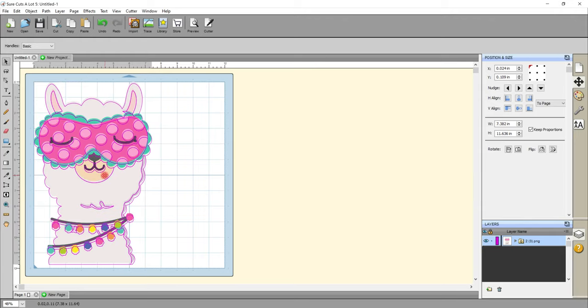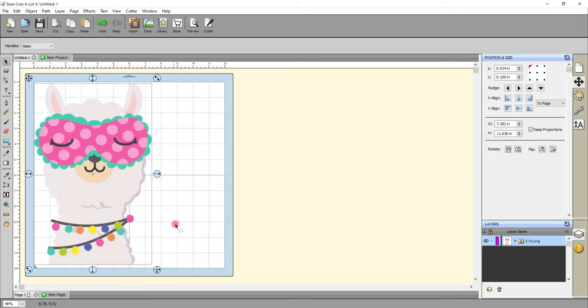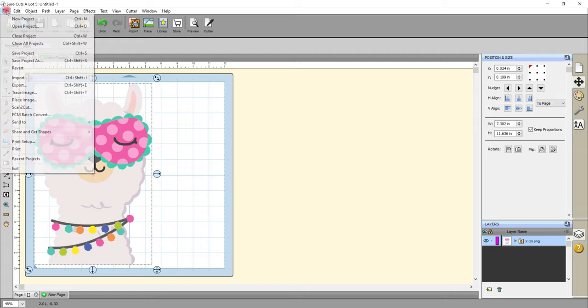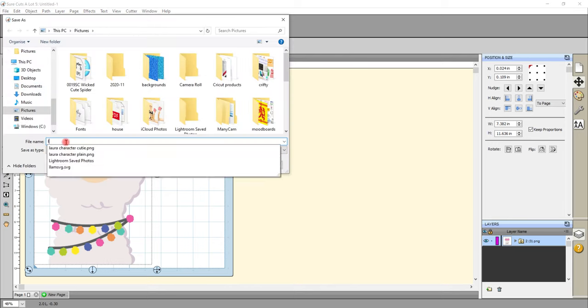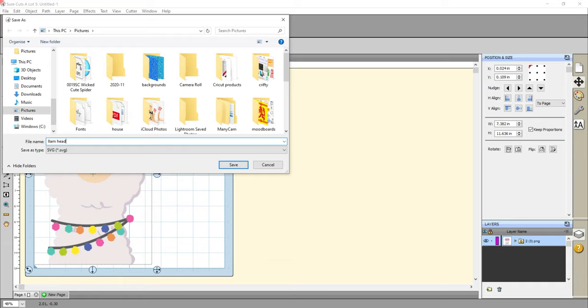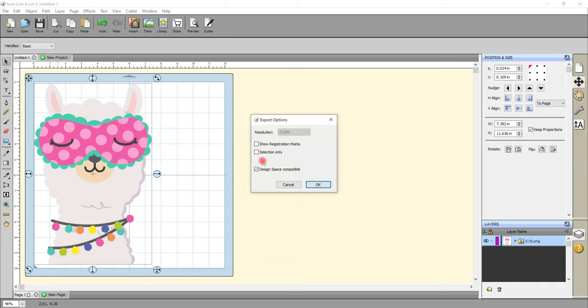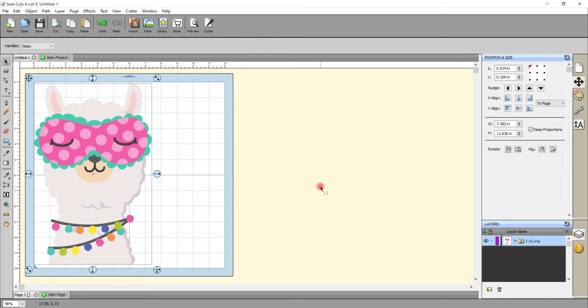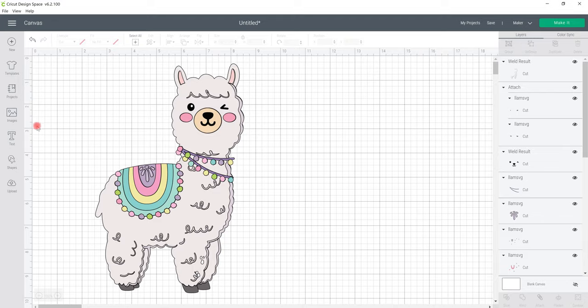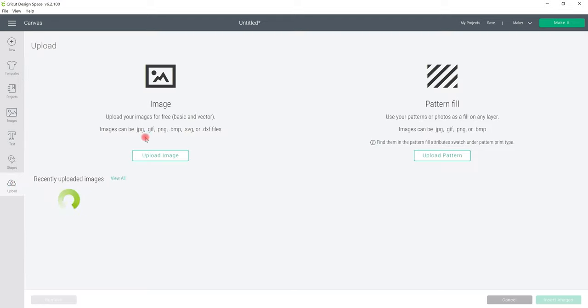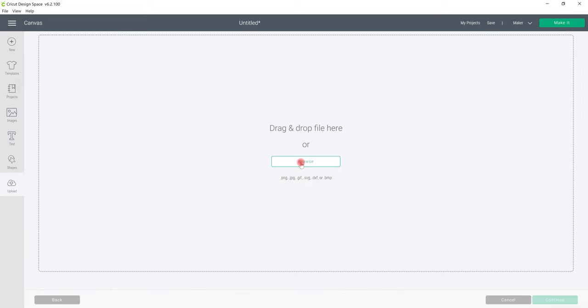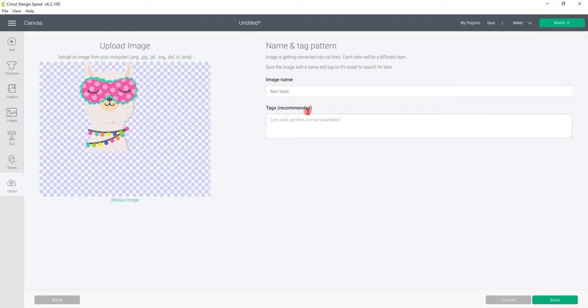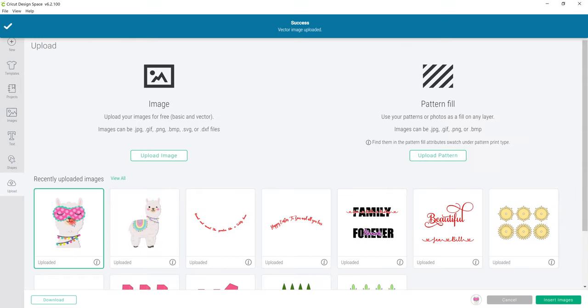And I can then go file, export. It wants to save it as an SVG. So let's call it llama head. And save. Make sure that Design Space compatible is ticked. OK. We can open up Design Space. Go to upload, upload image, browse. Give it a name and a tag and save. Select it and insert to canvas.